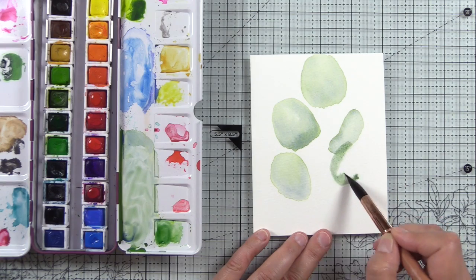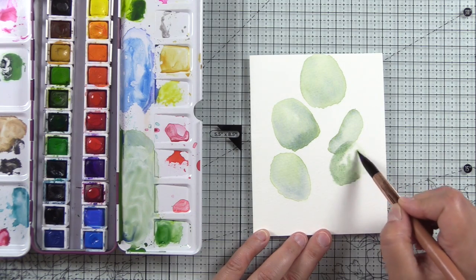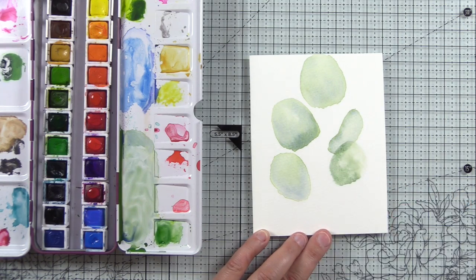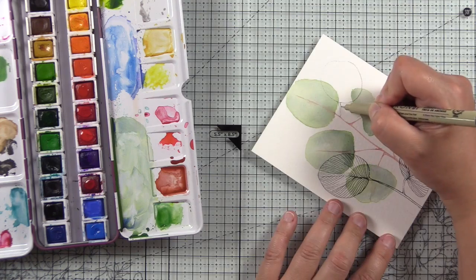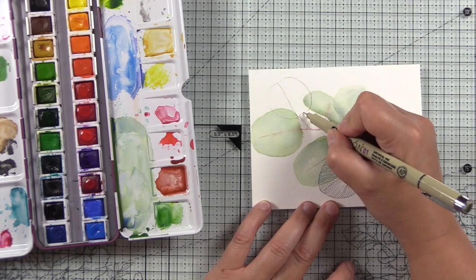Hey guys, welcome to another Color Connection with Amber. Today I'm sharing two ways you can add watercolor and doodle to your projects.